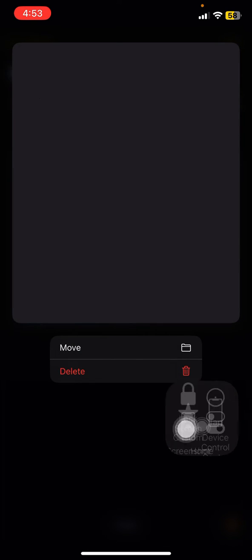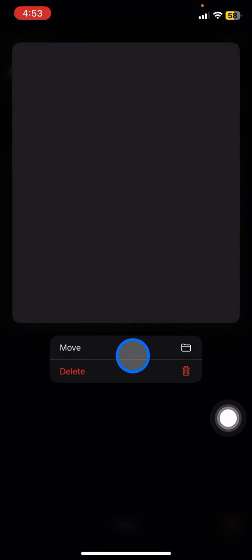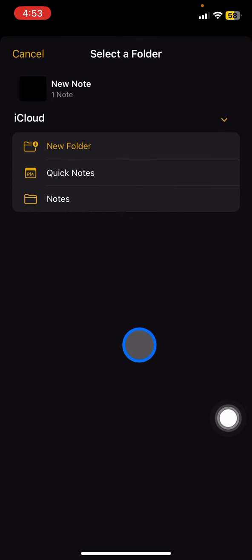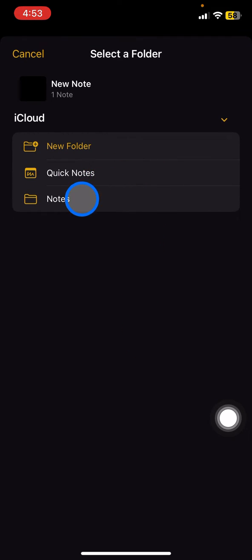And there will be options. Just click Move and click to add it into the Notes folder.